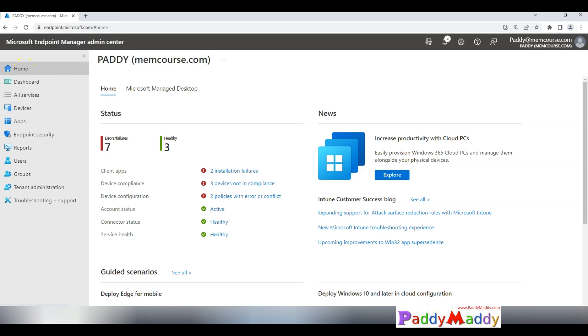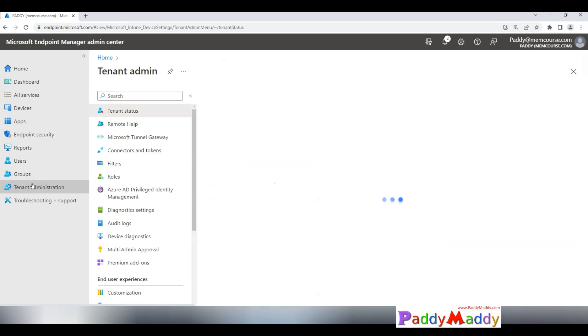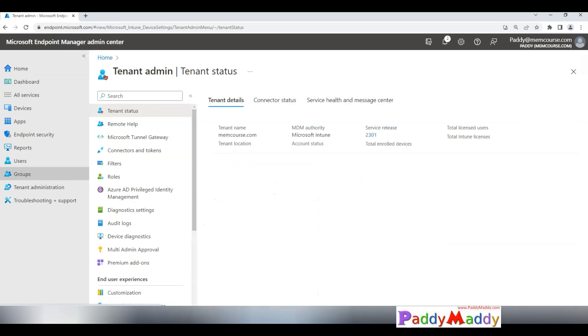Hi there, welcome to the new lecture. In this lecture we will be configuring multiple admin approvals with a demo. That being said, let's navigate to the Microsoft Endpoint Manager admin center. You can click on tenant administration.